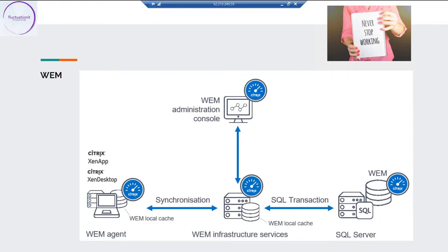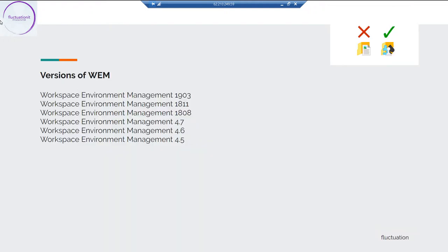You can also install WEM in the cloud. In that case, the infrastructure services are maintained by Citrix Cloud, so you don't have to install them yourself. Regarding versions: we'll use version 4.7, but there are newer versions available — WEM 18.08, 18.11, and 19.03, which is the latest. The versioning follows the same convention as XenApp.